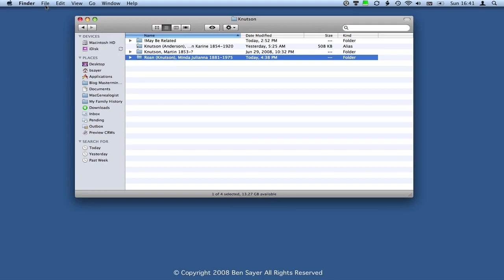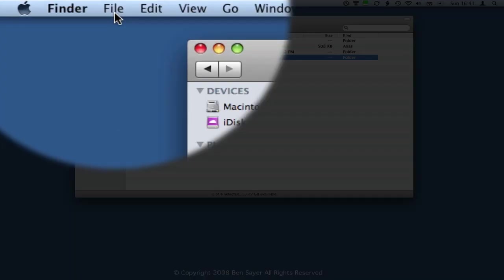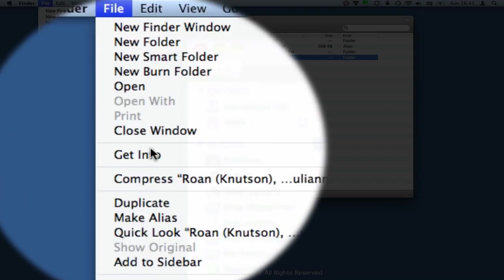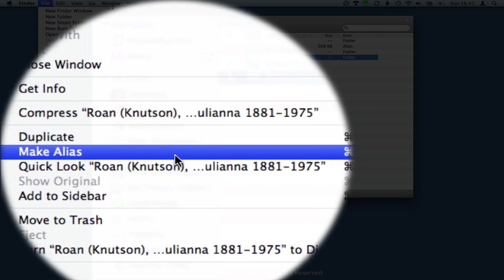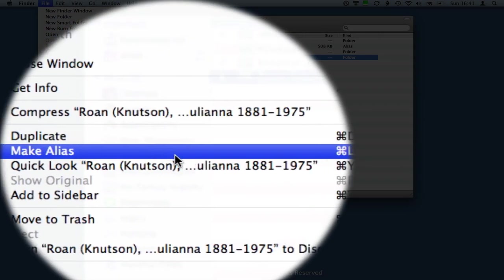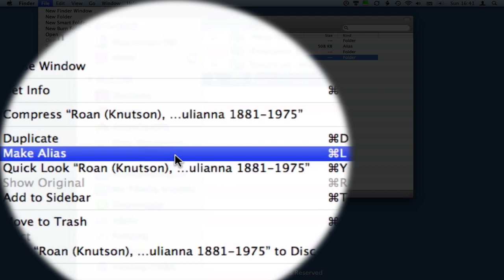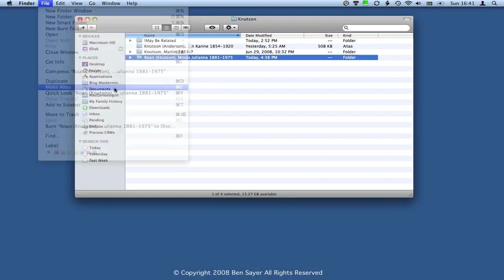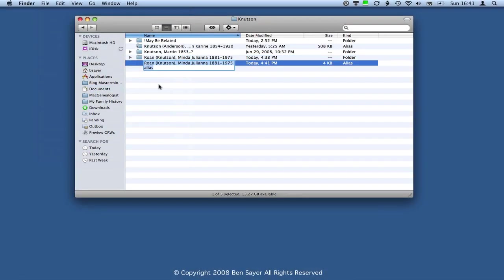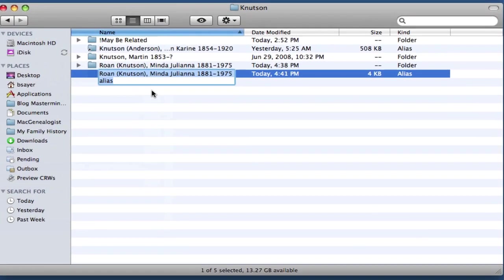And then if you go up to the Finder menu and click on File and then Make Alias. You'll notice to the right there of the little blue bar, it shows the Command L in case you want to learn the command key for that. Command L will create an alias. So I'm going to click that and it creates this alias file.